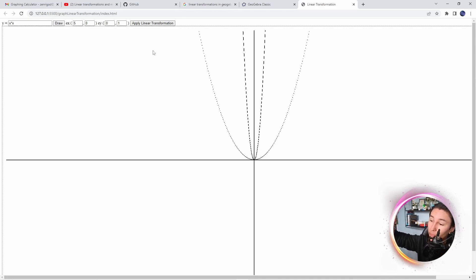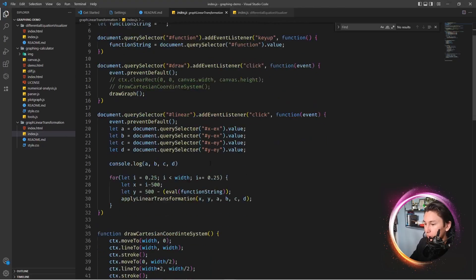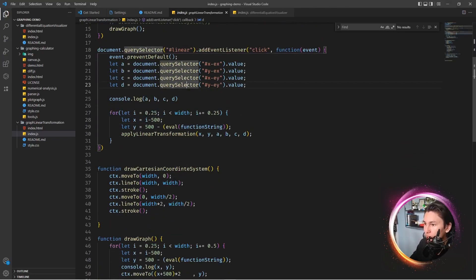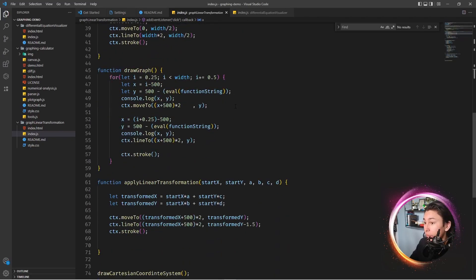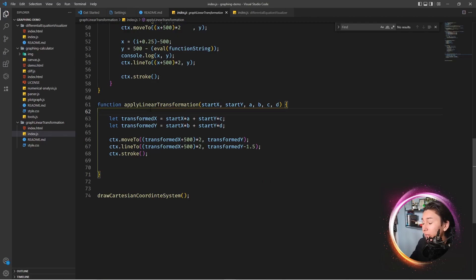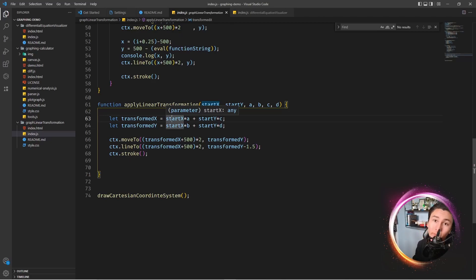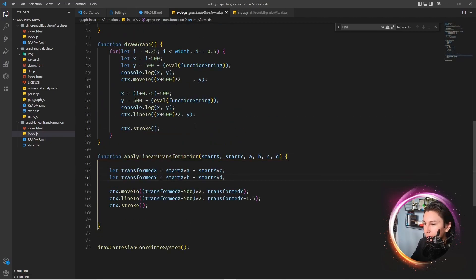I also used eval, which was a bad decision because it has a lot of security issues. You can see I take in a function string and use eval to evaluate it in JavaScript. I also have the number 500, which is the canvas width divided by two - basically the center. In canvas the origin is in the top-left corner, so y=500 pushes down rather than up as in normal math - you have to account for that.